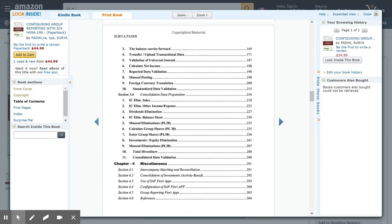Tasks in this section include: task seven to enter group share; task eight for calculation and elimination of investment; calculation of NCI; elimination of equity from the subsidiary book; task nine for any adjustments required to consolidate the financial statements; task ten if there is a divestiture; and task eleven, the final task, to validate the consolidated data after elimination.